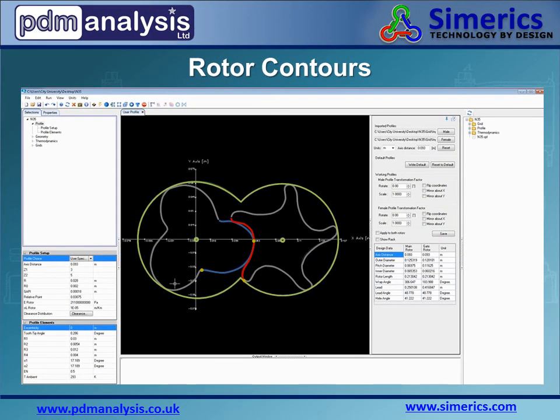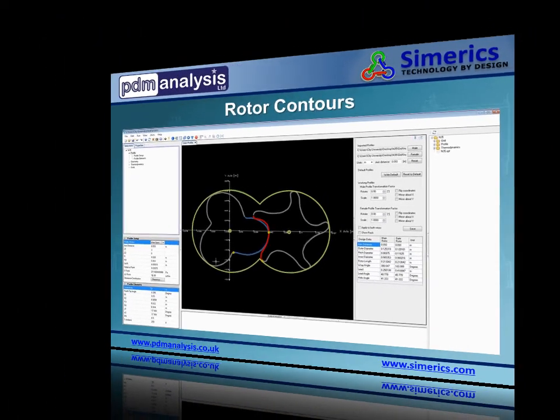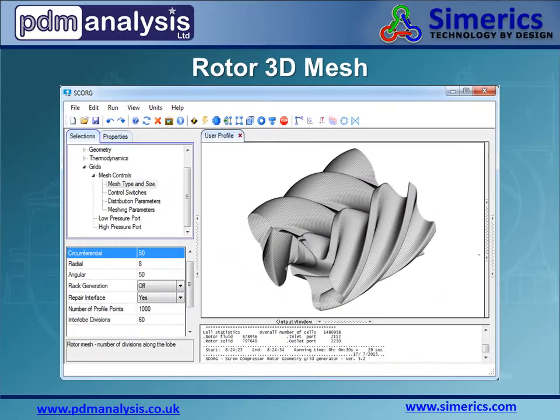Within SCORG, the imported rotors can be manipulated, scaled, and modified. From the modified contours, the complex three-dimensional rotor mesh is then generated.